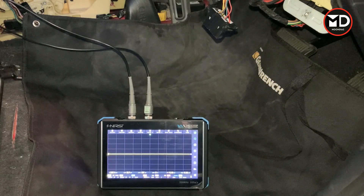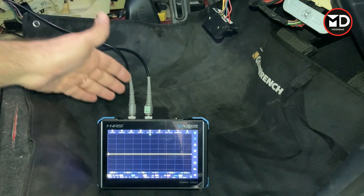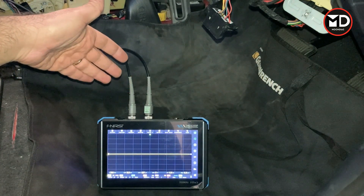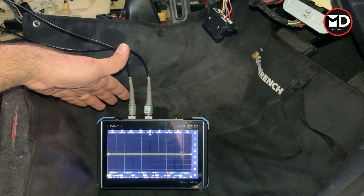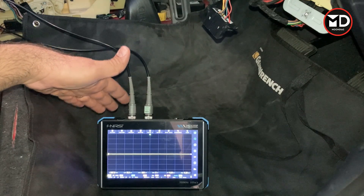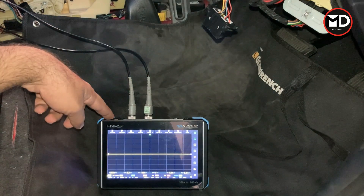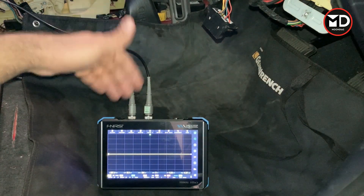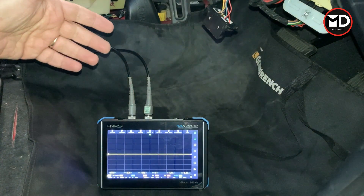Hey everyone, welcome back! In this video we're going to see how we can diagnose the CAN bus using this budget oscilloscope. You have already seen some other videos about this oscilloscope on the channel. In this video we're going to see how powerful this one is to read the waveform from the CAN bus network.